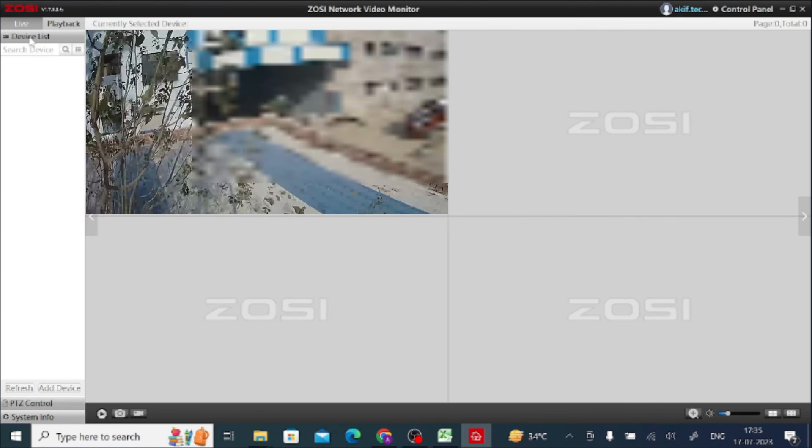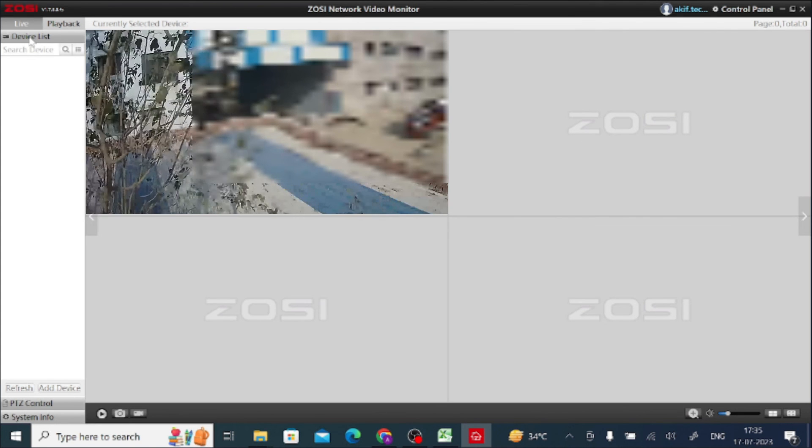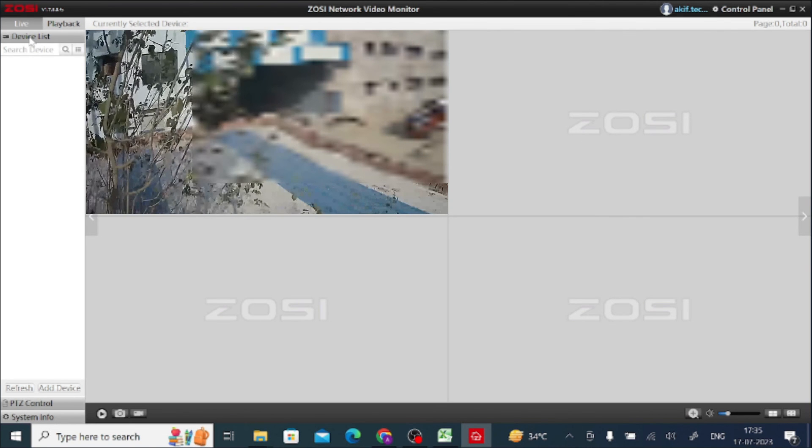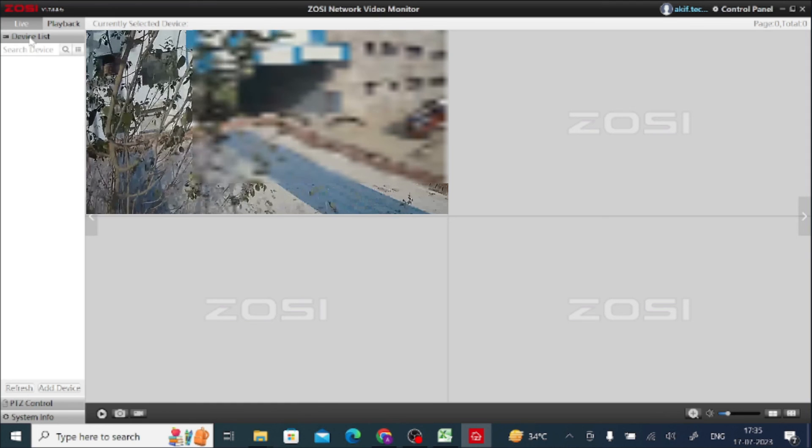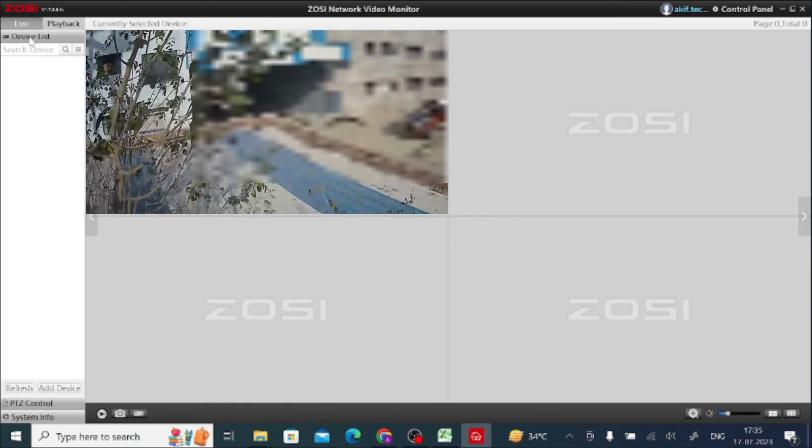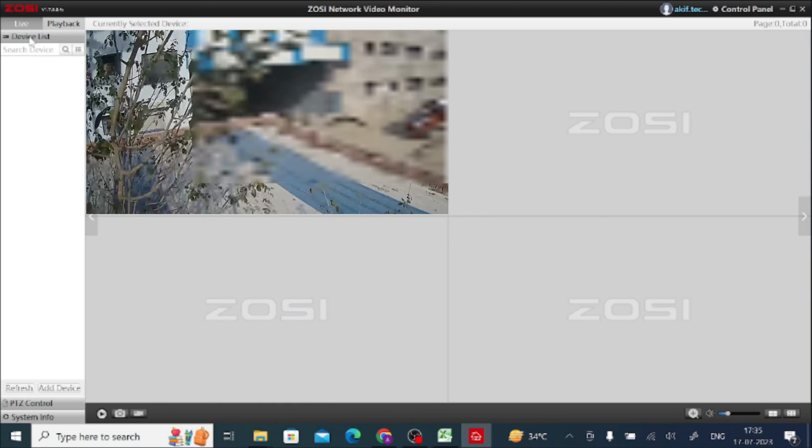You will find that your camera is now live. Thanks for watching — please like, share, and subscribe. Thank you once again.